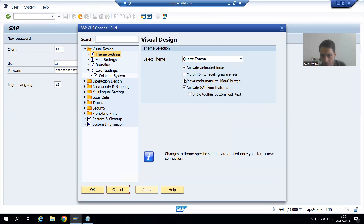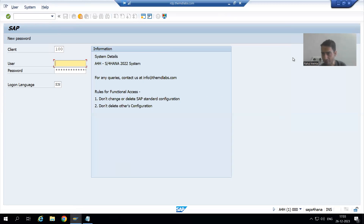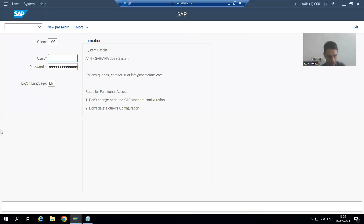See, as of now this checkbox is unticked — 'Move main menu to more button.' Suppose you are using Quartz theme. I will go for OK and simply close this, because changes will not reflect until you close. Suppose if I log in again, you will get a different kind of screen. Have you seen the screen layout? The screen look and feel changes.